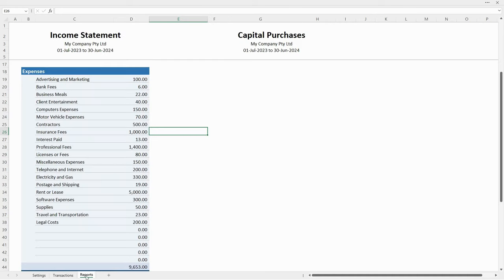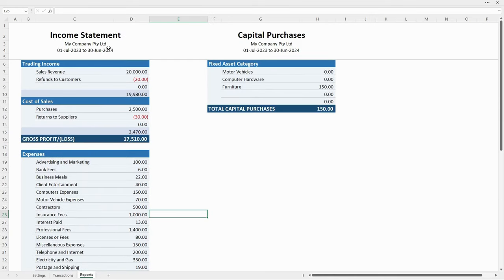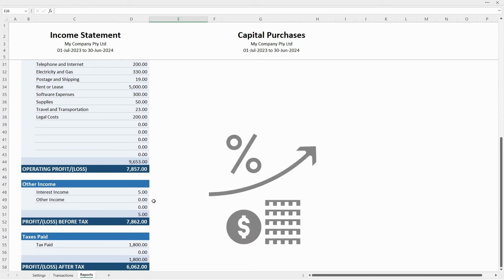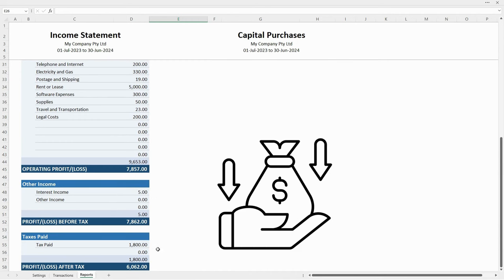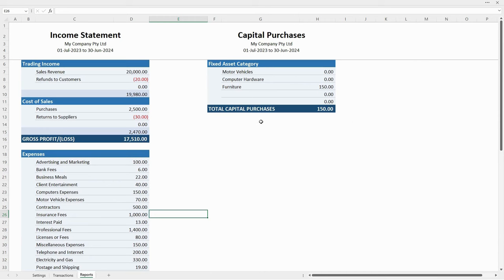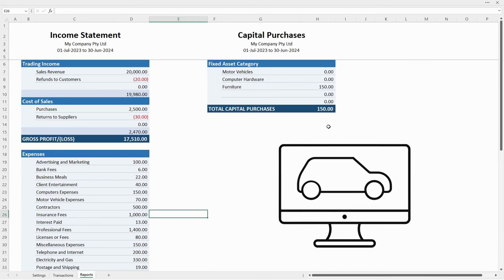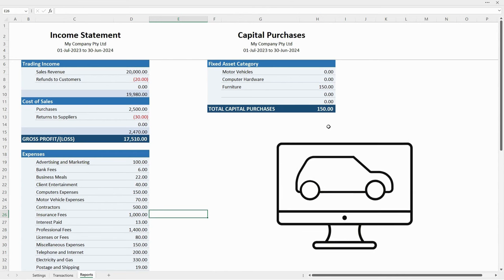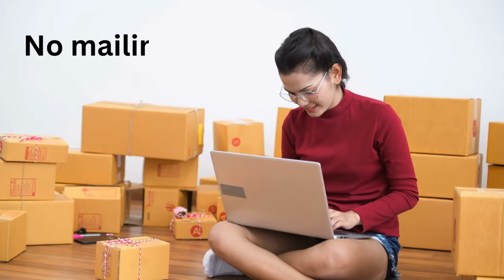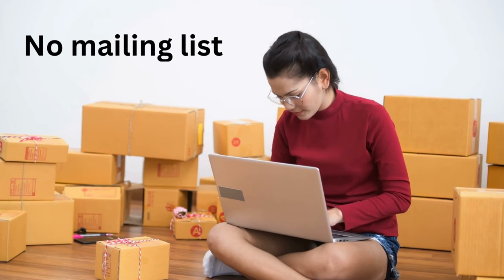Once you've got all your transactions in, you'll see a nice income statement or profit and loss report. It shows your gross profit — trading income minus cost of sales — then you subtract expenses to get to your operating profit. There's a spot for other income like interest or dividend income, taxes paid, and profit and loss both before and after tax. There's also a capital purchases report for things like motor vehicles or computers. You can download whichever version you like without having to sign up to a mailing list.